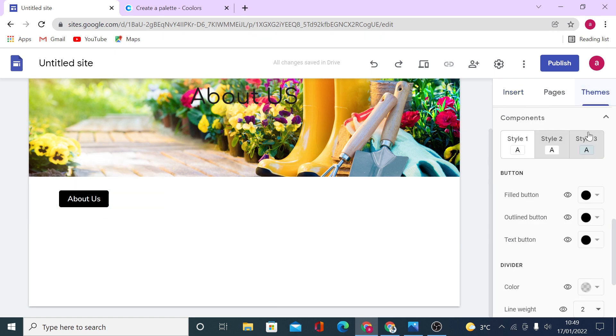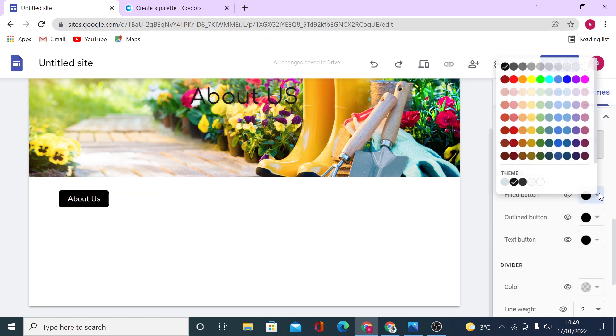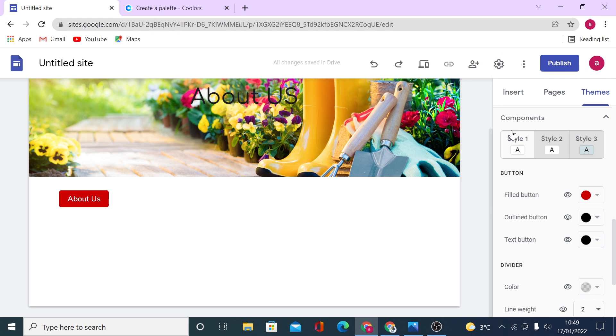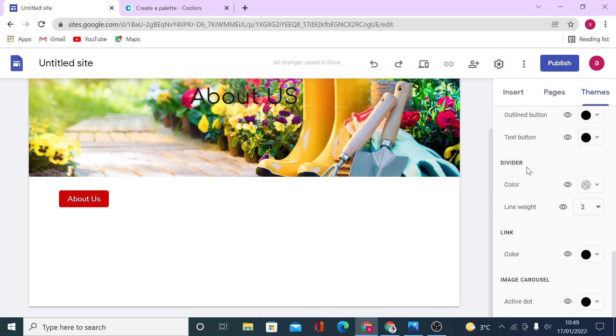If you go back on your theme, you can change color here. Maybe you want it to be red. It's outlined, it's text button.